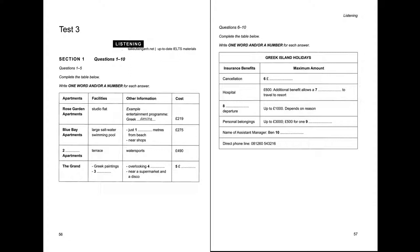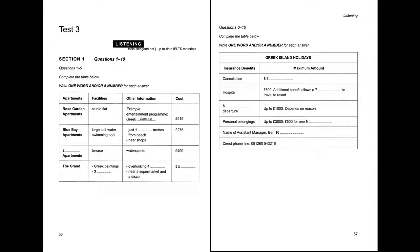At the end of the test, you will be given ten minutes to transfer your answers to an answer sheet. Now turn to Section 1. You will hear a telephone conversation between a travel company employee and a customer. First, you have some time to look at questions 1 to 5.